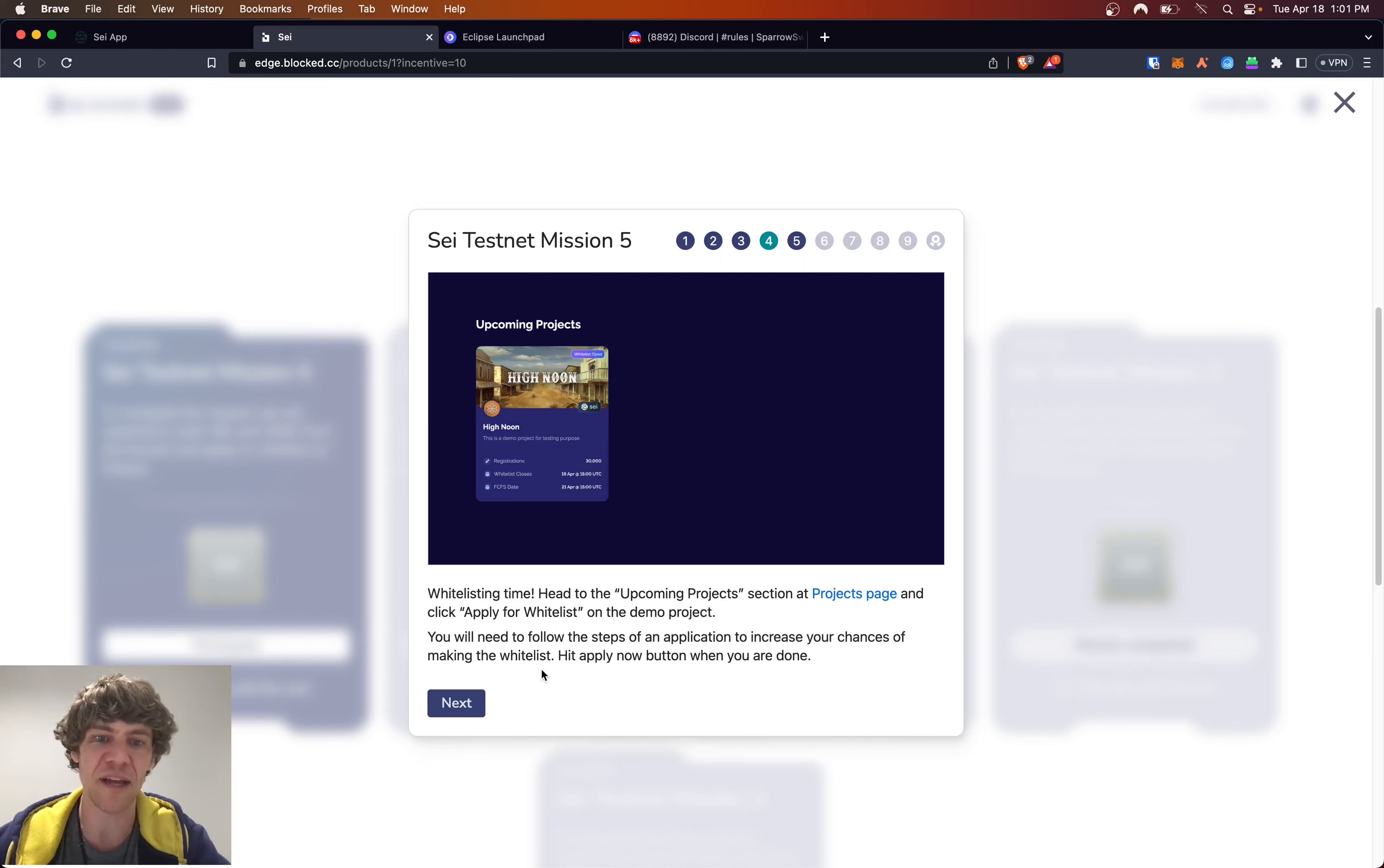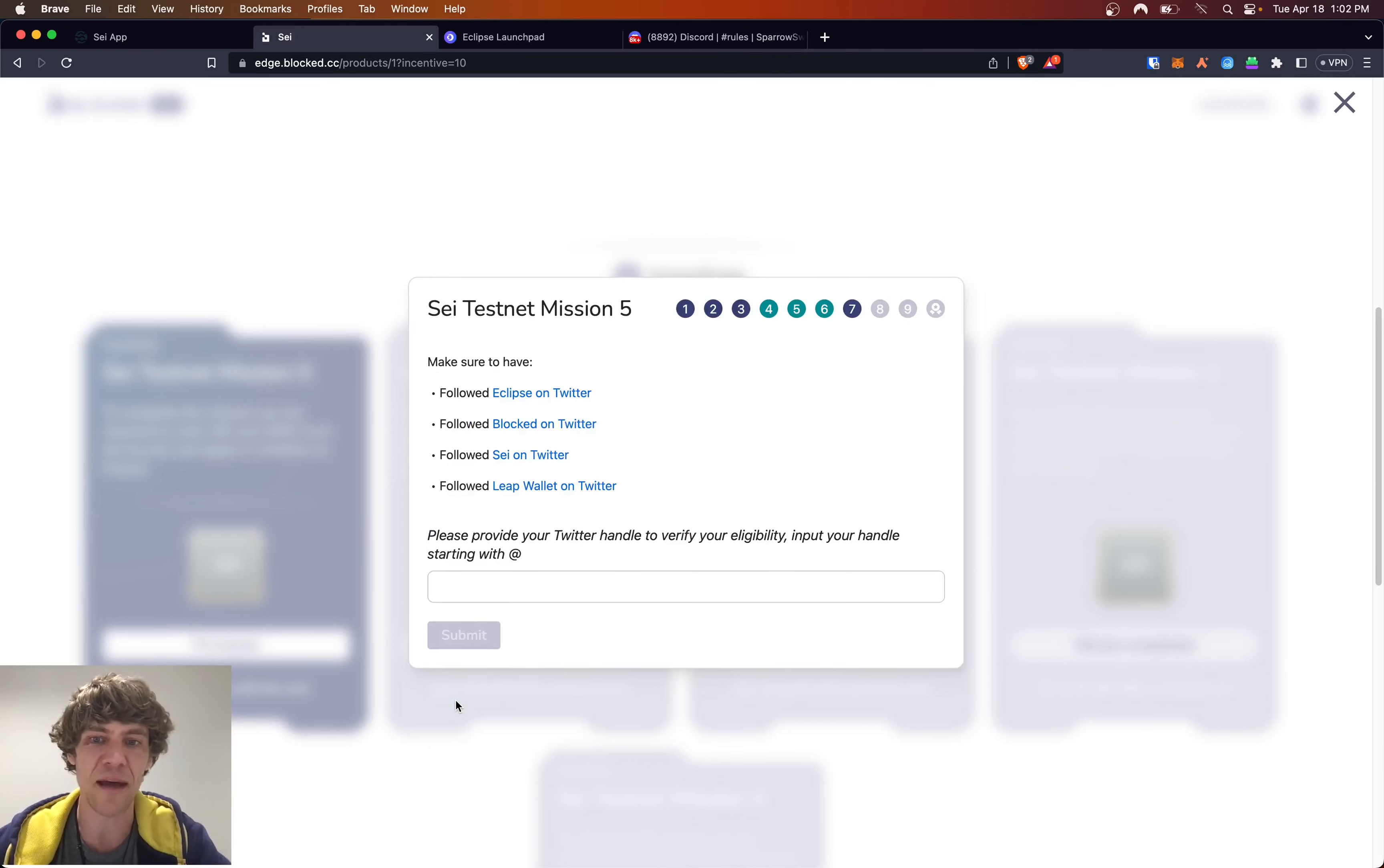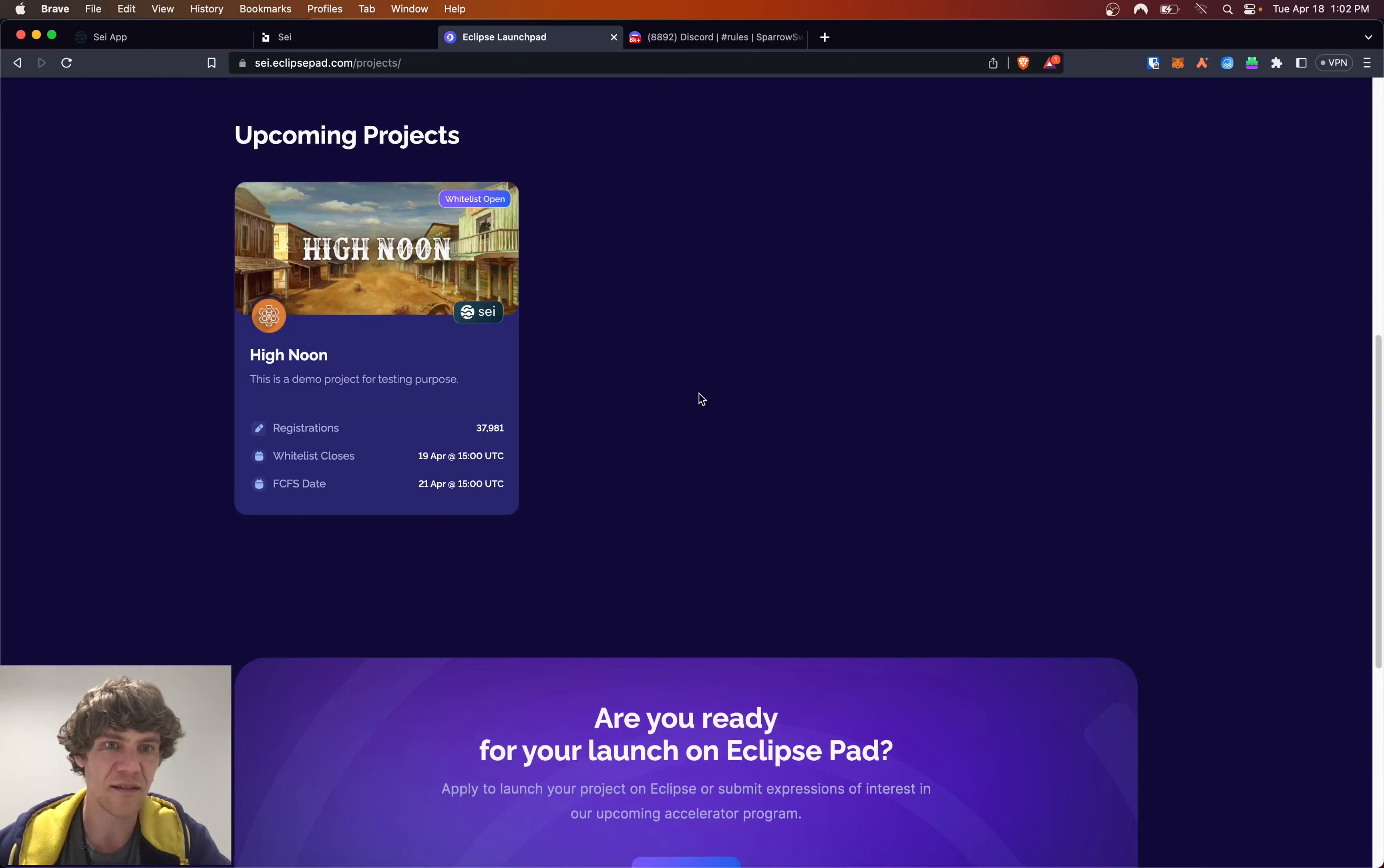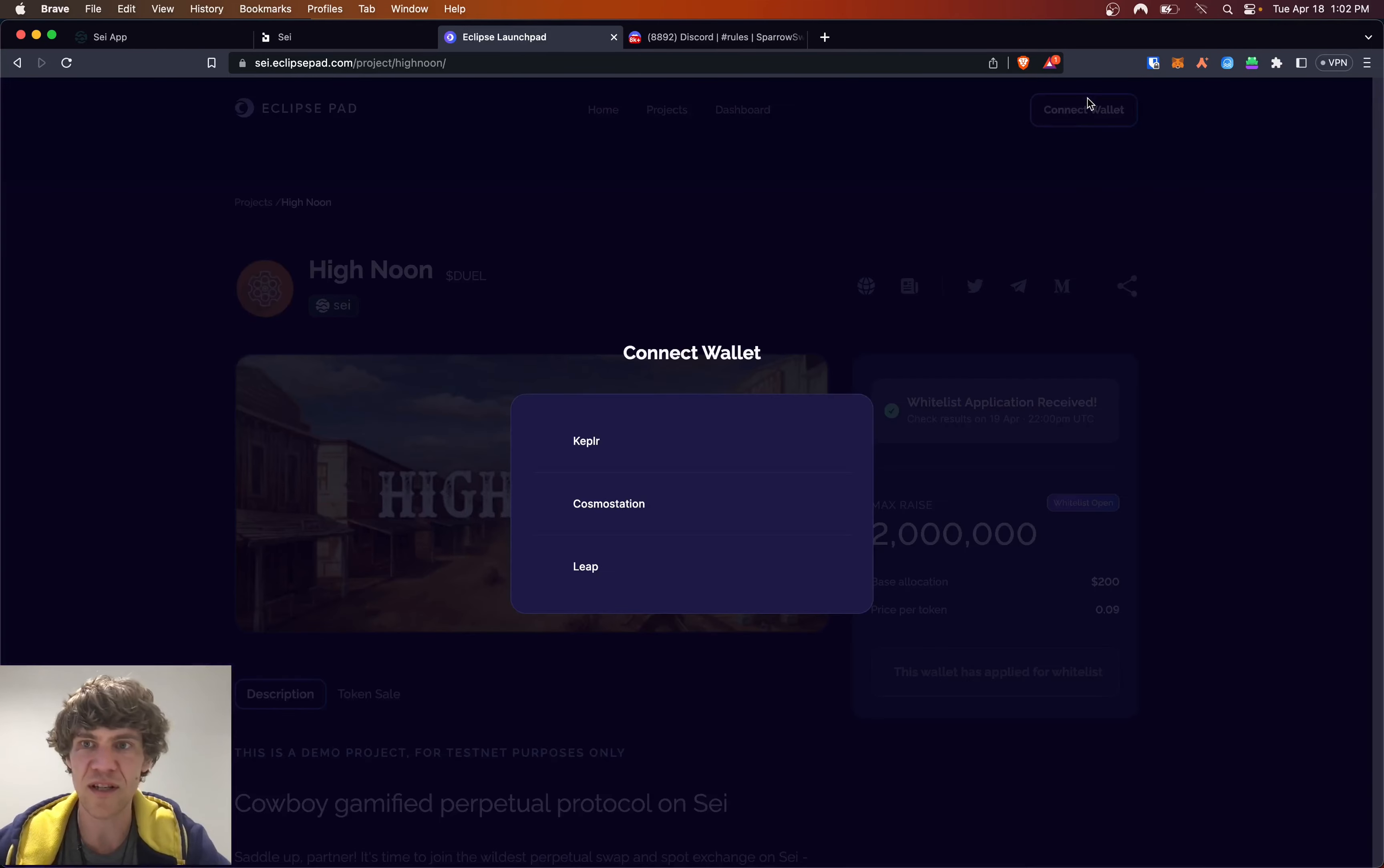You will need to follow the steps of an application to increase your chances of making whitelists. Hit Apply Now button when you are done. When the whitelist period ends, there will be a day gap in selecting the whitelist. Then the whitelisting round will begin. If you have made the whitelist, your wallet will show the allocation on that page. We'll go ahead and go to Projects.